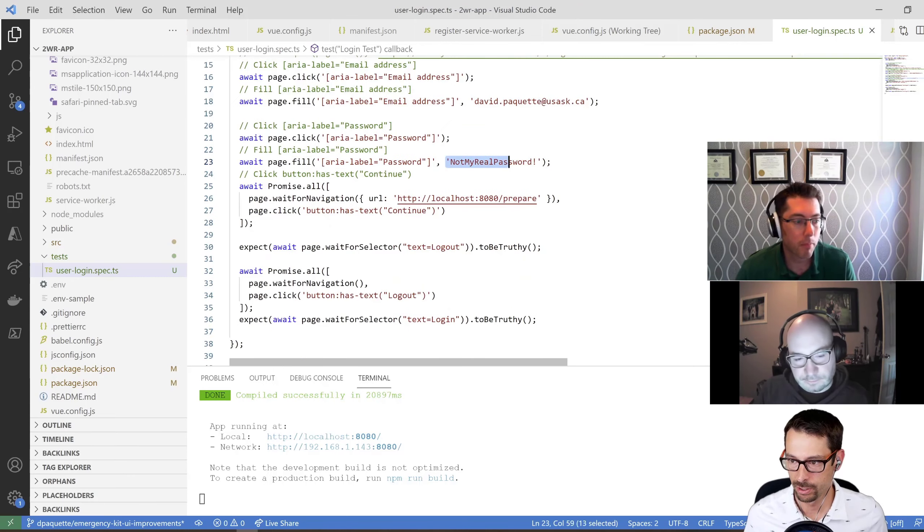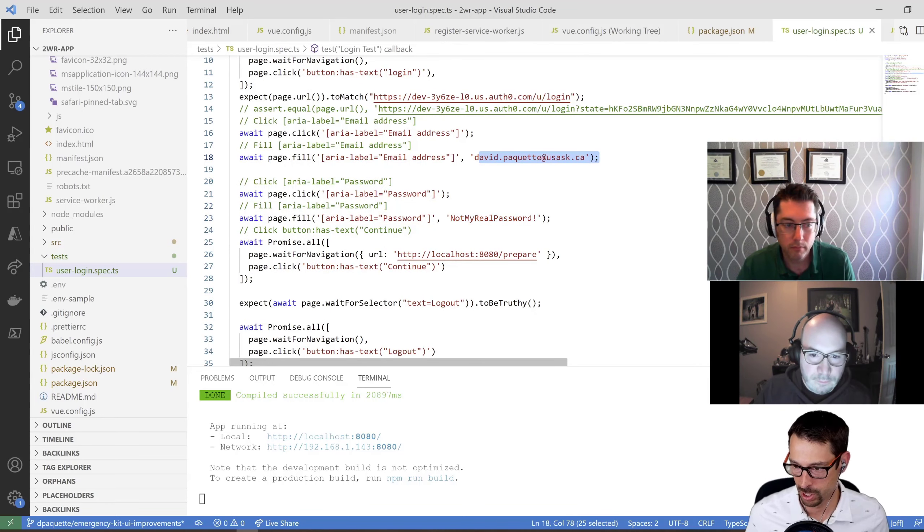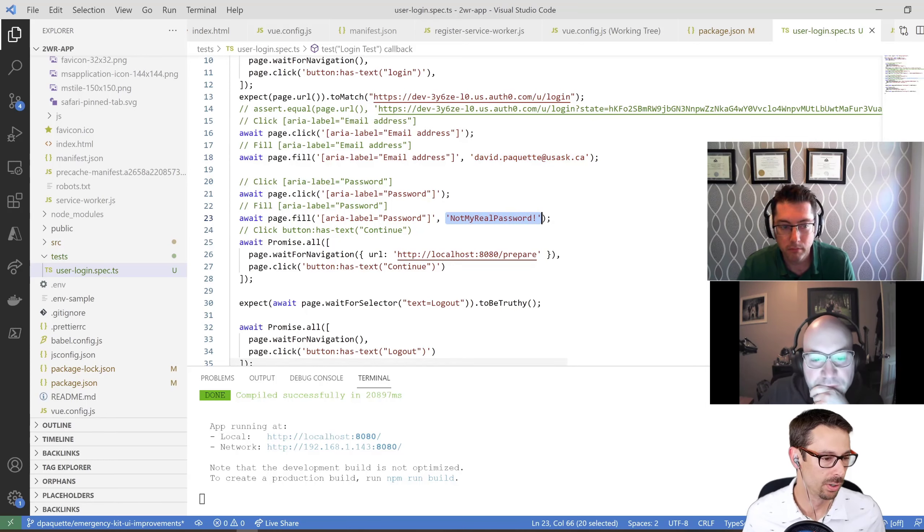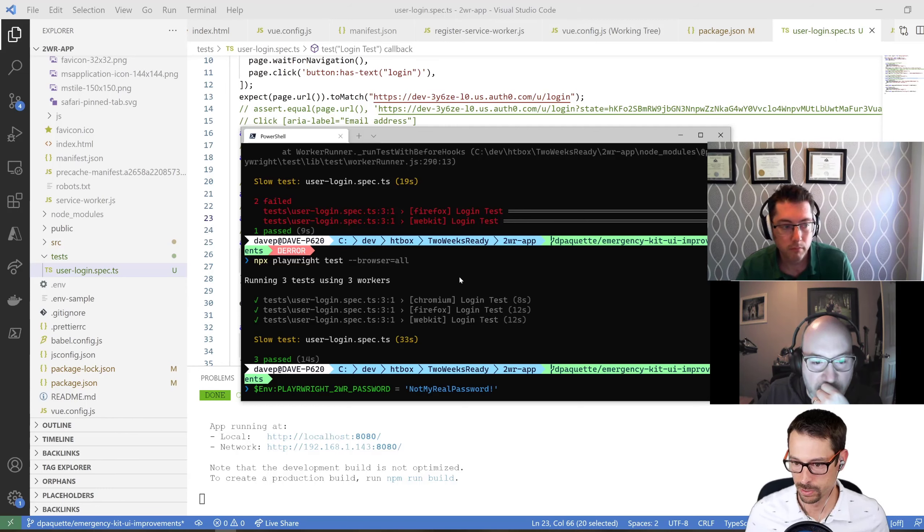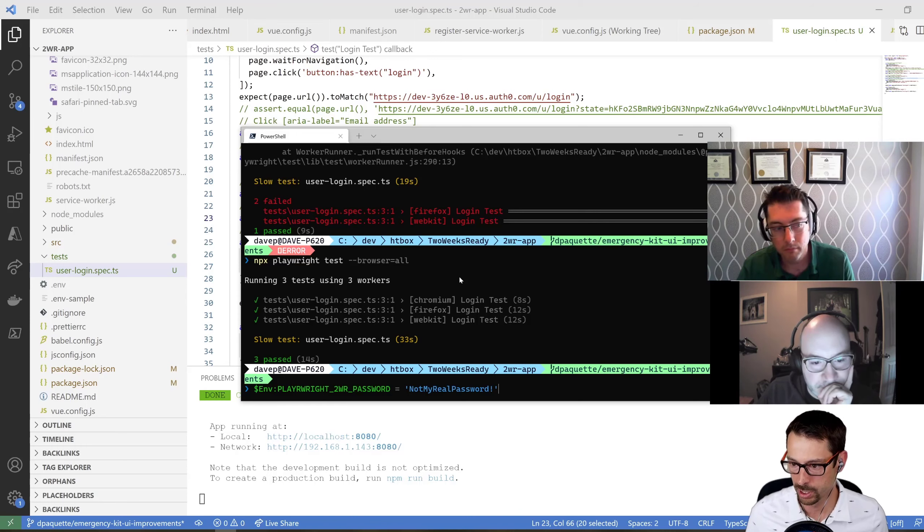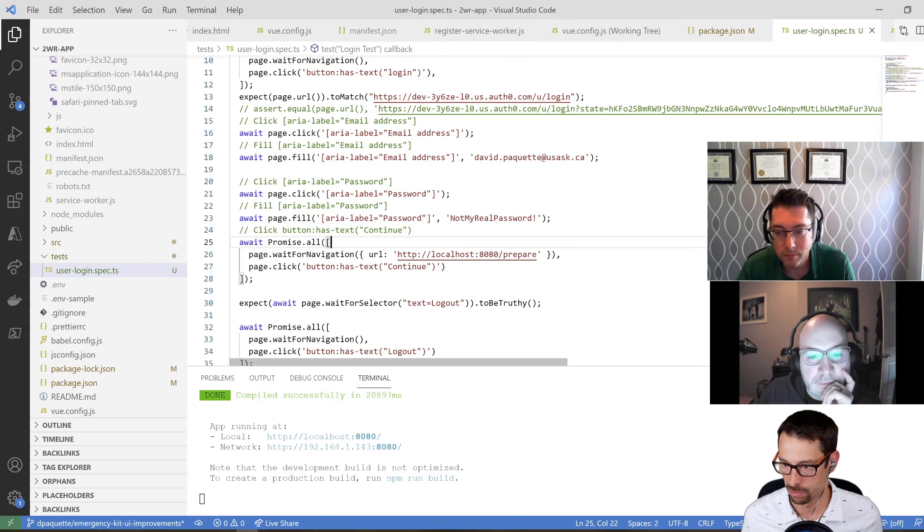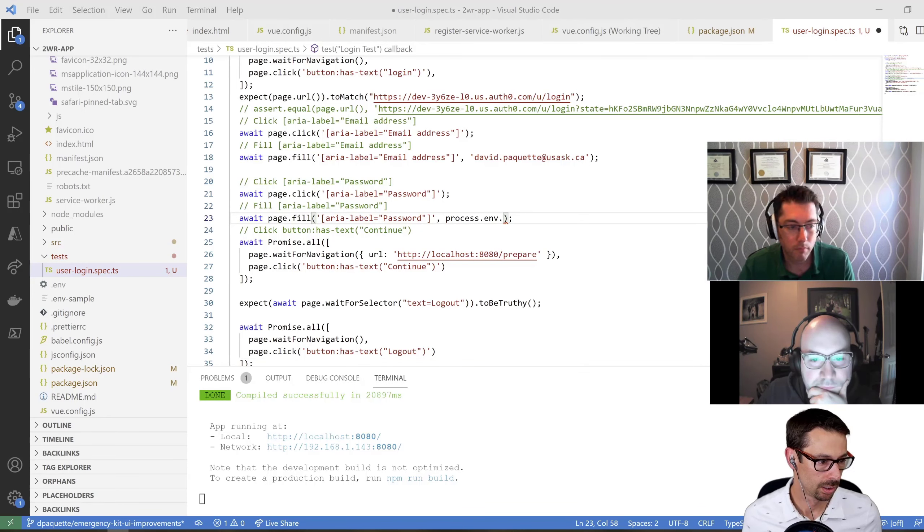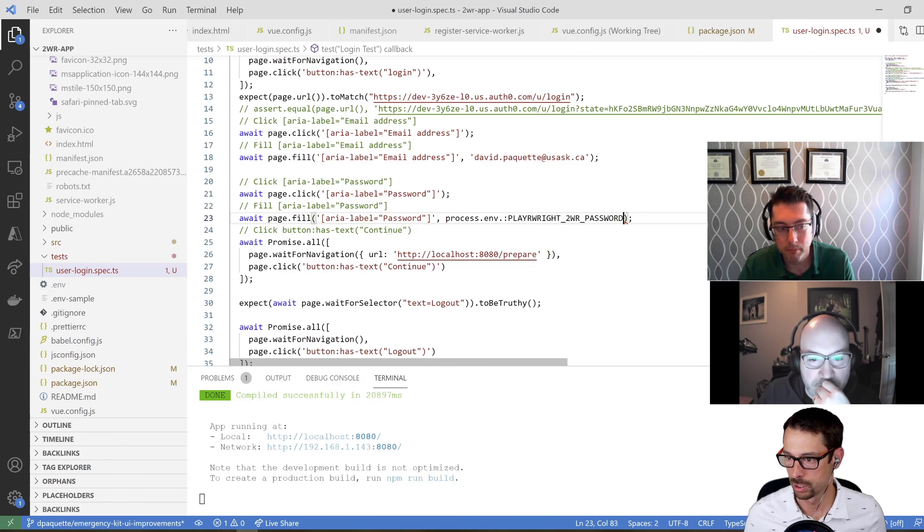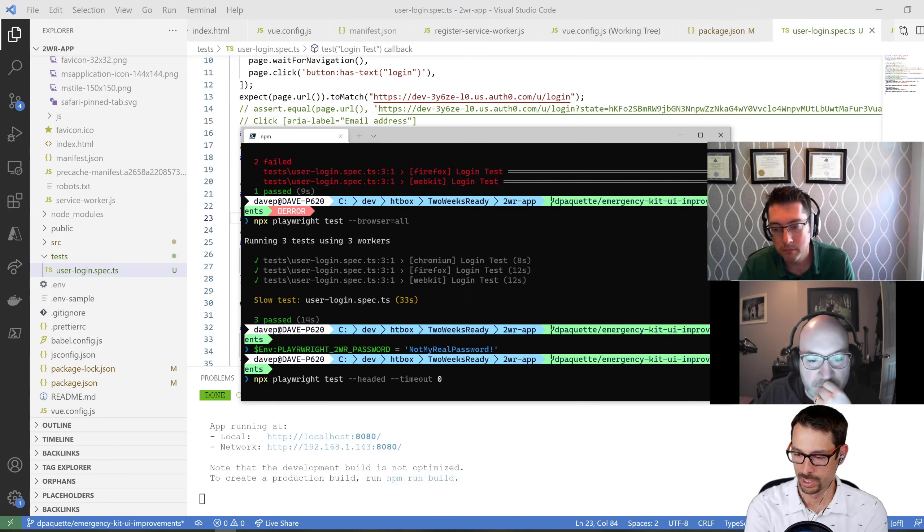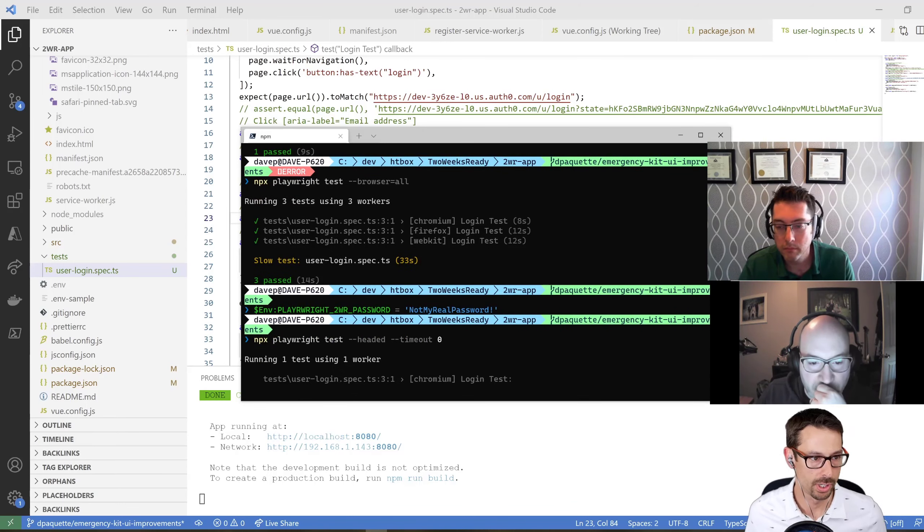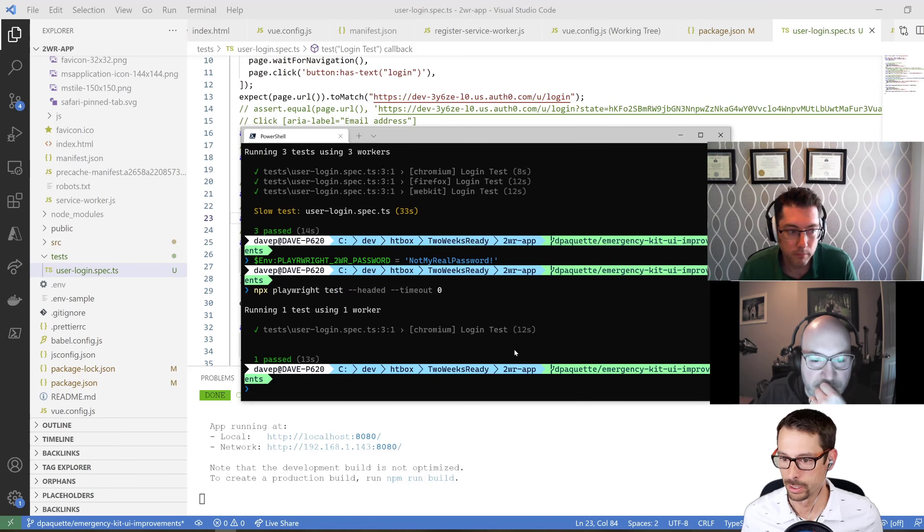In terms of this being something I could check into source code, unlikely that we would want the username and password hard coded into my test. But we can actually add that as an environment variable. I could set this environment variable PLAYWRIGHT_2WR_PASSWORD to be not my real password. Now I have that environment variable there and I could reference this as process.env.PLAYWRIGHT_2WR_PASSWORD. Now that should run without having that hard coded password in there. Just running against Chromium. There we go.